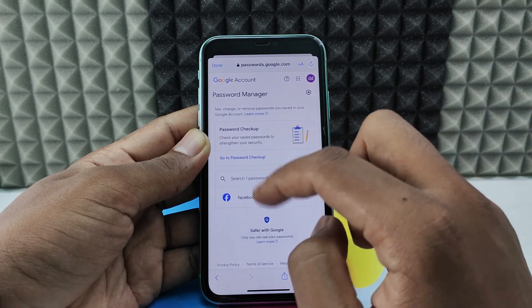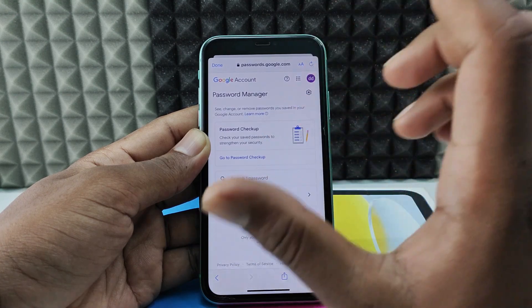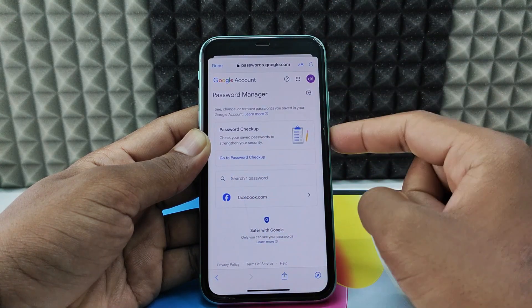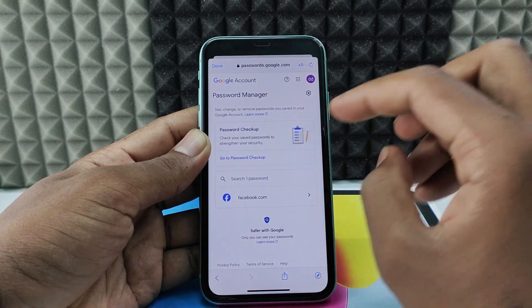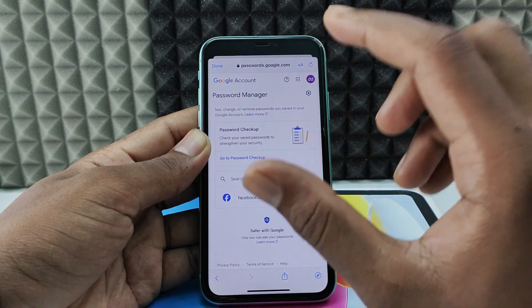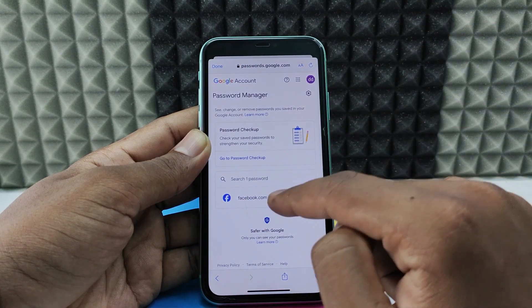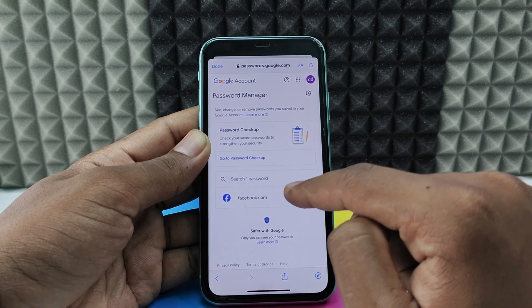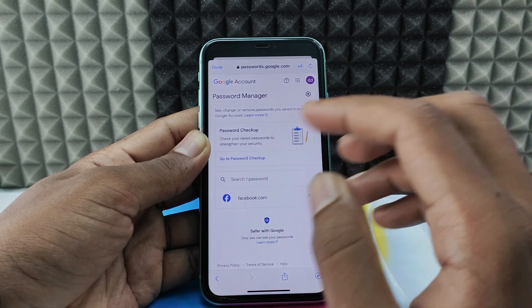Here you can see where your Google account's saved passwords are. There you can see the Google account password, and this is within the Google account saved passwords. I saved one password — it's Facebook. This is how you need to do it.